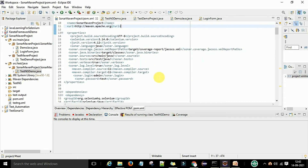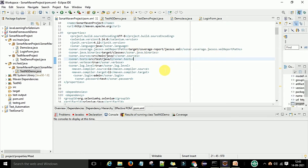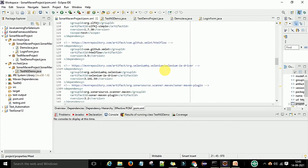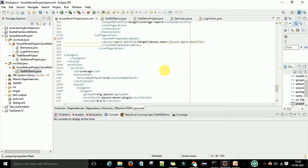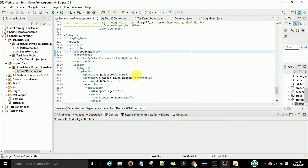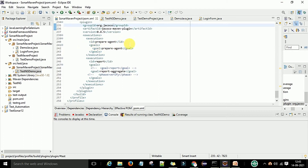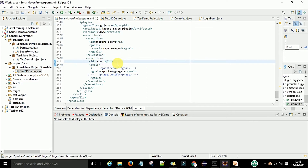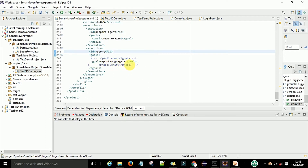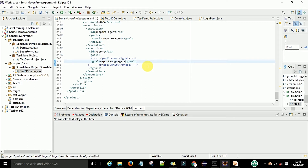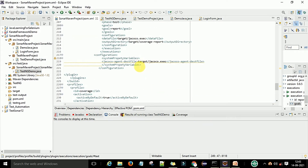In the pom.xml file I have the JaCoCo plugin — the Java code coverage plugin. There is the org.jacoco plugin, which will prepare the agent and generate the report. The aggregate report will show coverage for all the multiple packages and multiple test cases. This is the code in Eclipse that we are going to scan.